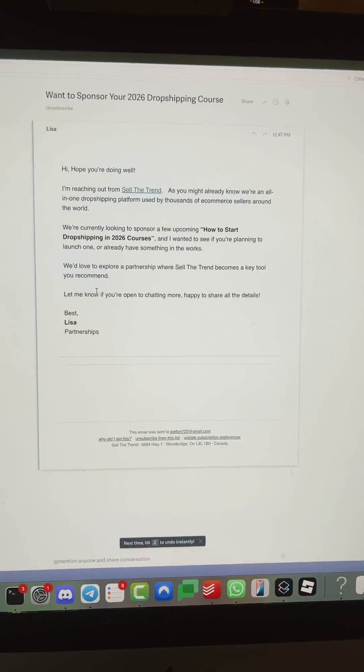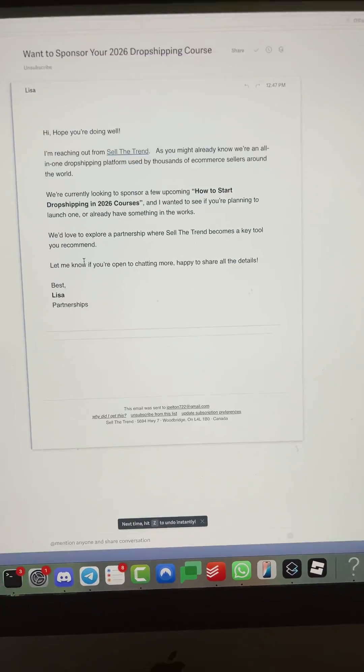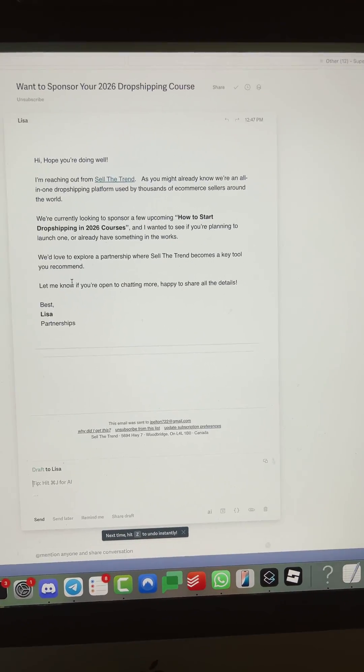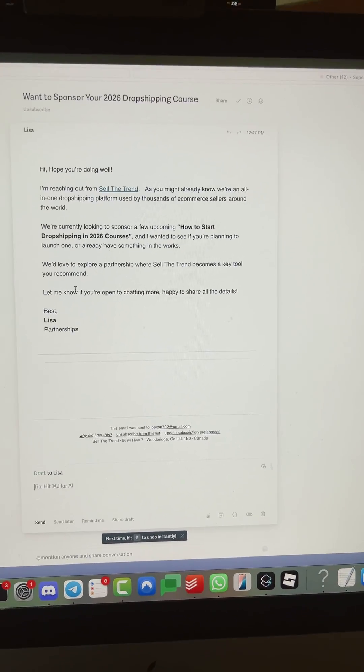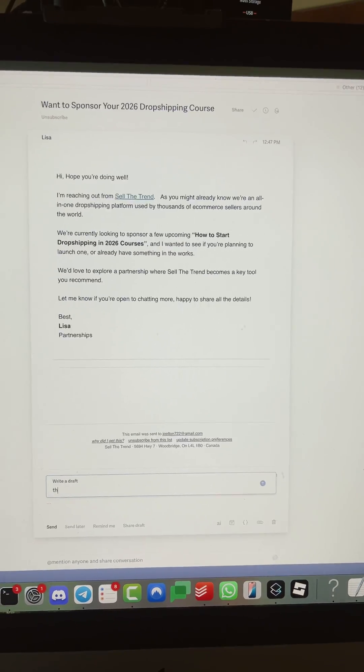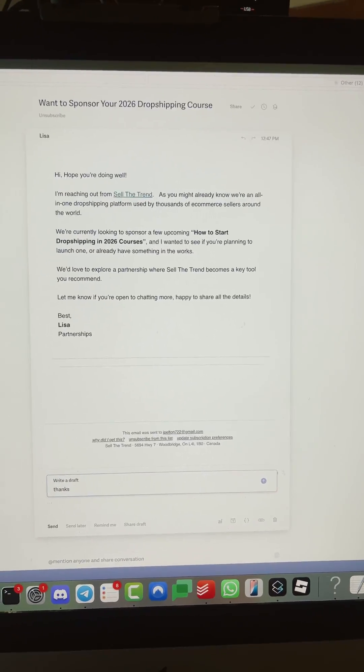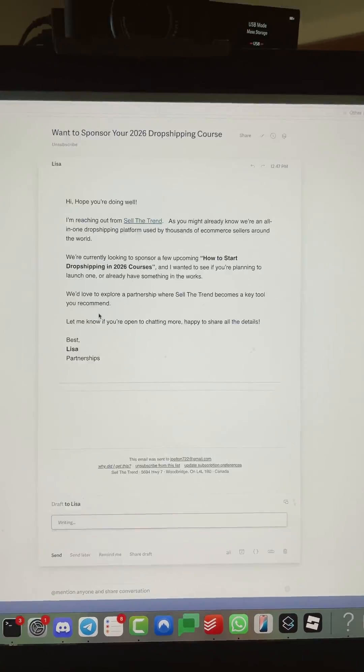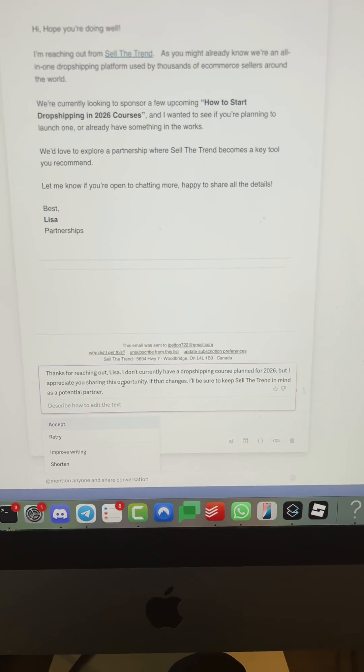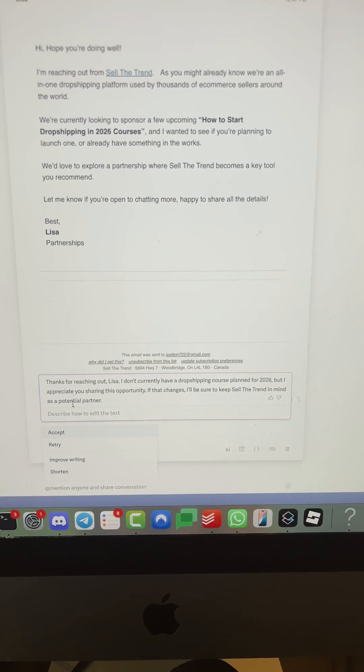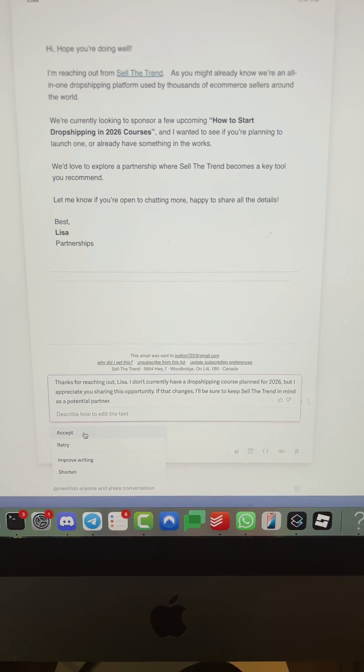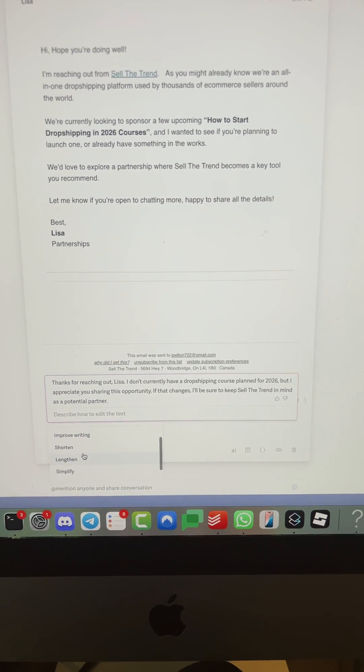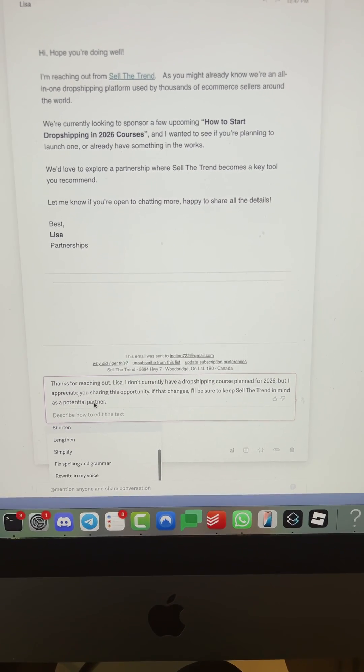But the most helpful feature, what saves me the most time by far, is I can hit enter, do command J, and then I can say thanks or whatever I want to say. And then it'll take the context of the email and turn what I wanted to say into an email here. You can improve writing, shorten, lengthen, simplify, etc.